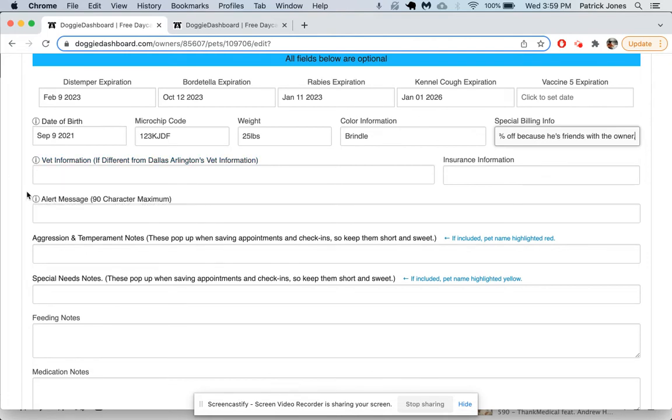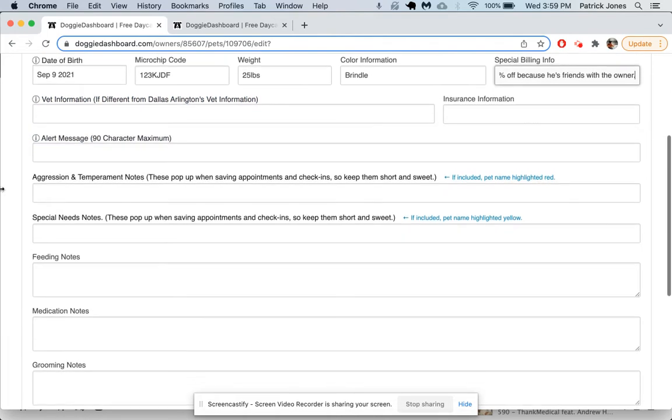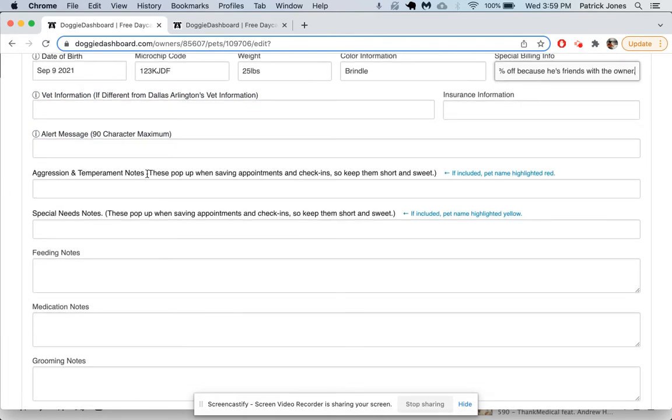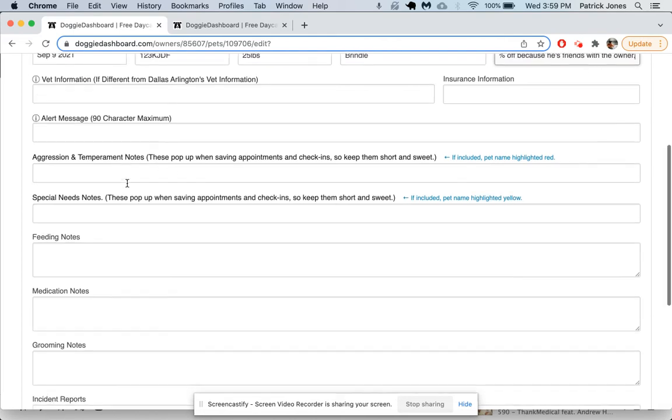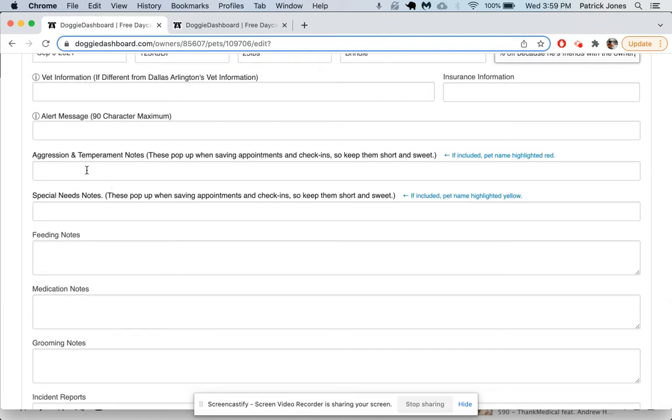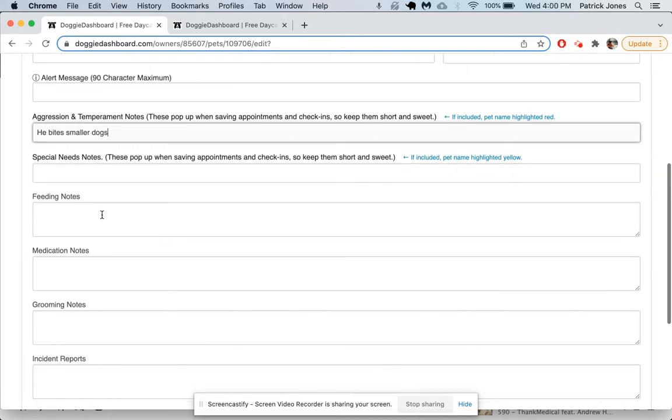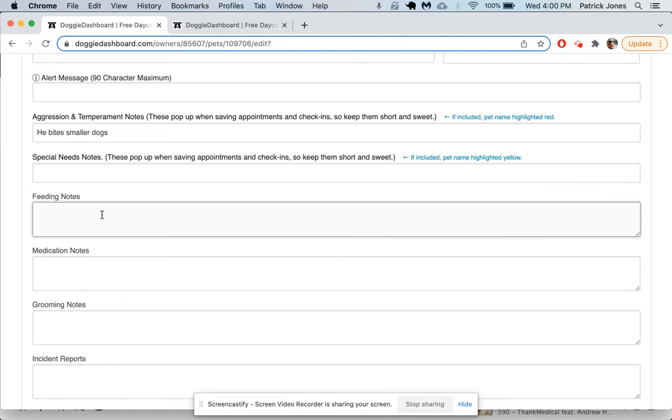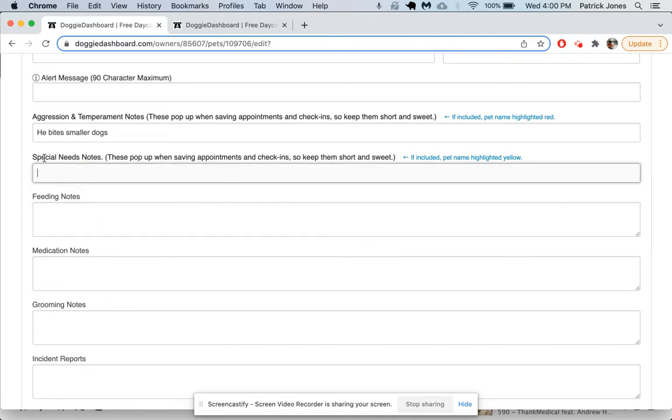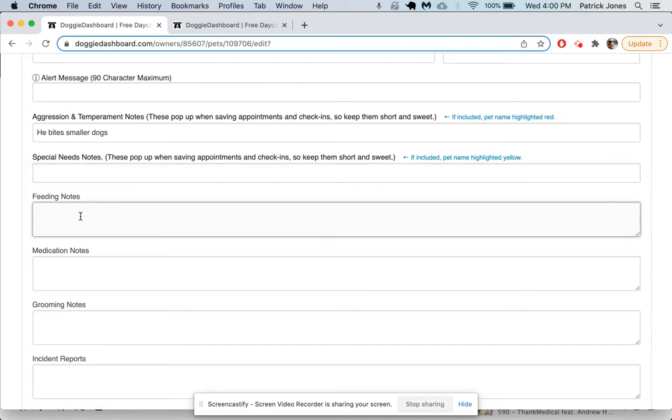Wherever you see these little eyes, you can hover over them and they will give you some special information to read. Here we have aggression and temperament notes. If we put anything here, this will change the dog's background color to red. Let's just put he bites smaller dogs. For special needs notes, if you put anything here, it'll change the pet's name to yellow so it stands out. We won't put anything there.